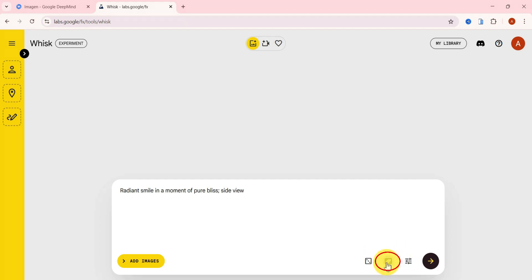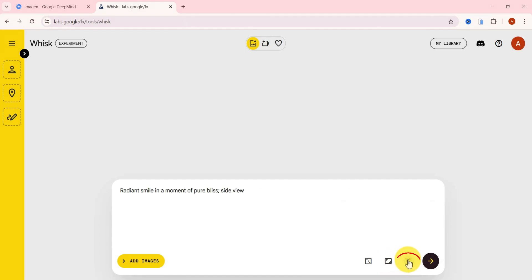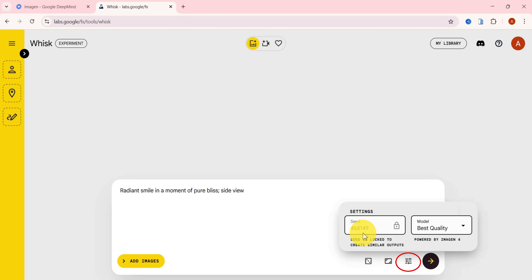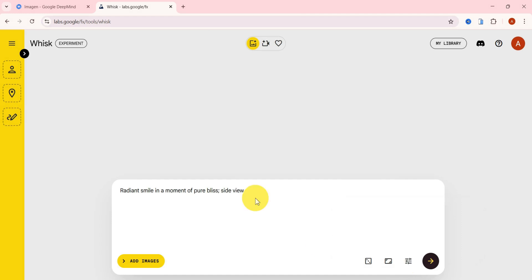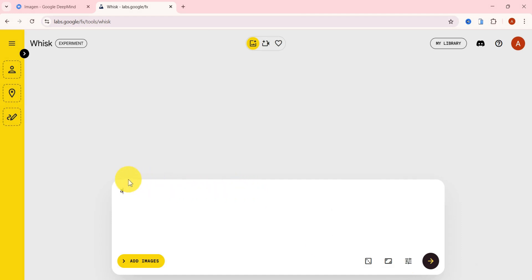You can choose your preferred aspect ratio too, but I'll keep it at 16 by 9 for widescreen visuals. And remember, I've locked the seed number so we can test whether it's possible to create a consistent character across different prompts. All right, let's try out the first prompt.